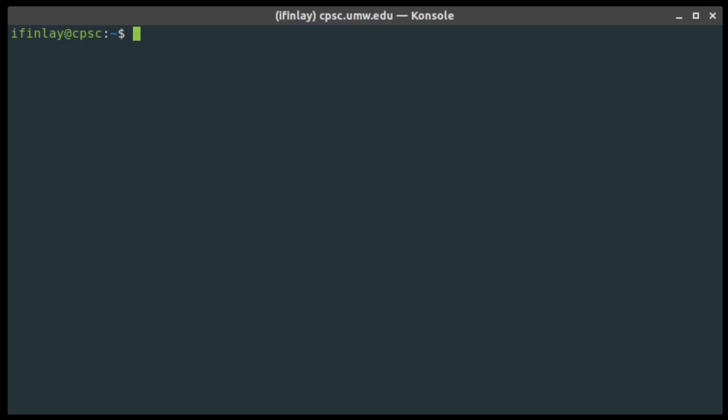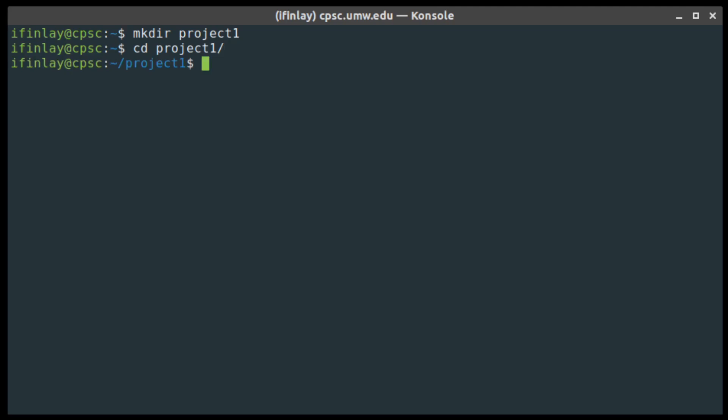The way command line systems work is that you give the system commands one by one by typing them in, and then the system reacts by carrying out whatever you told it to do. For example, I can make a directory using the mkdir command — so mkdir project1 creates a directory called project1. The cd command stands for change directory and changes us into the project1 directory; you can see the prompt has changed to show tilde slash project1. One important thing we'll learn is how to be aware of where in the system you are based on the prompt and the cd commands you give.